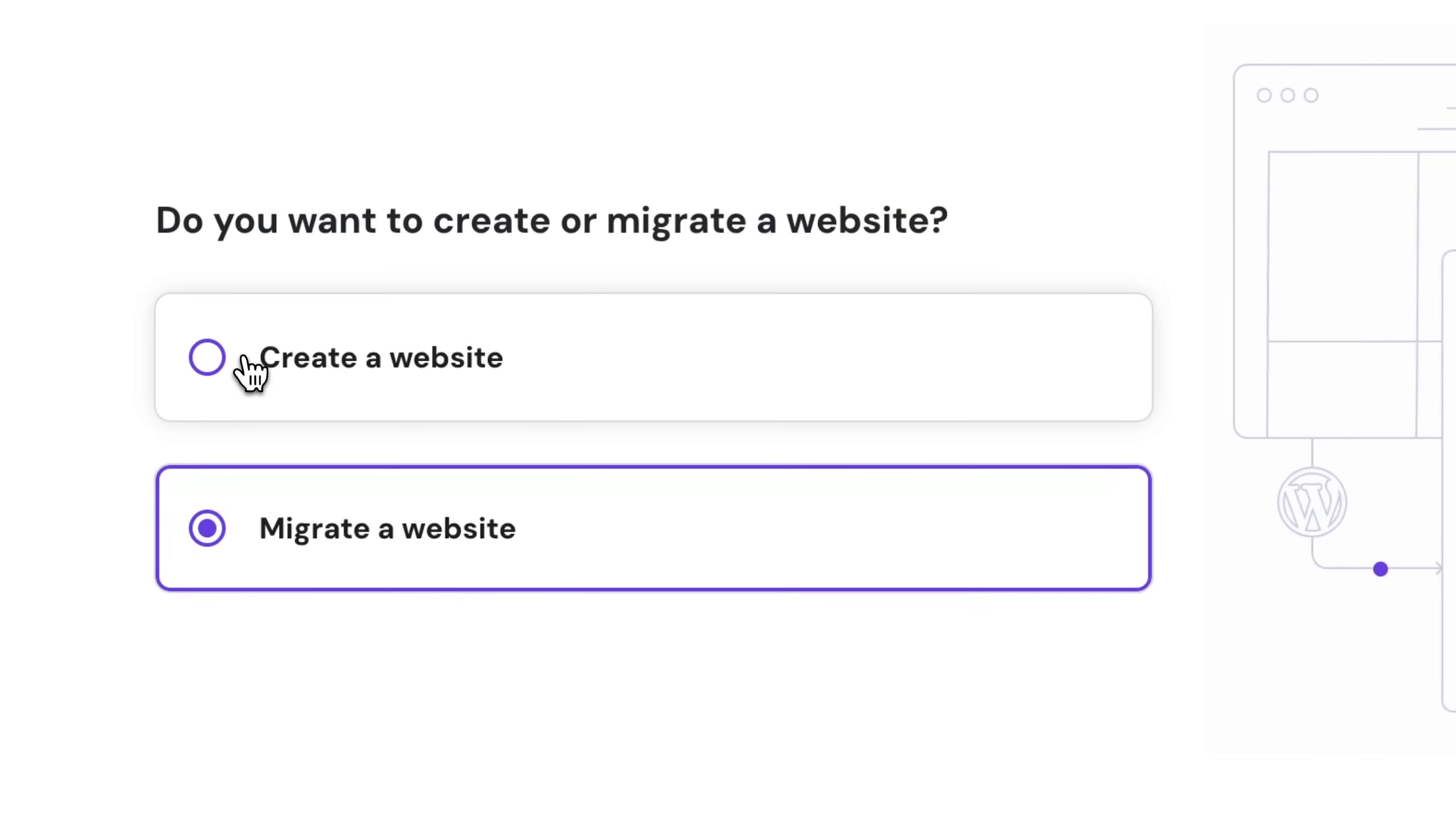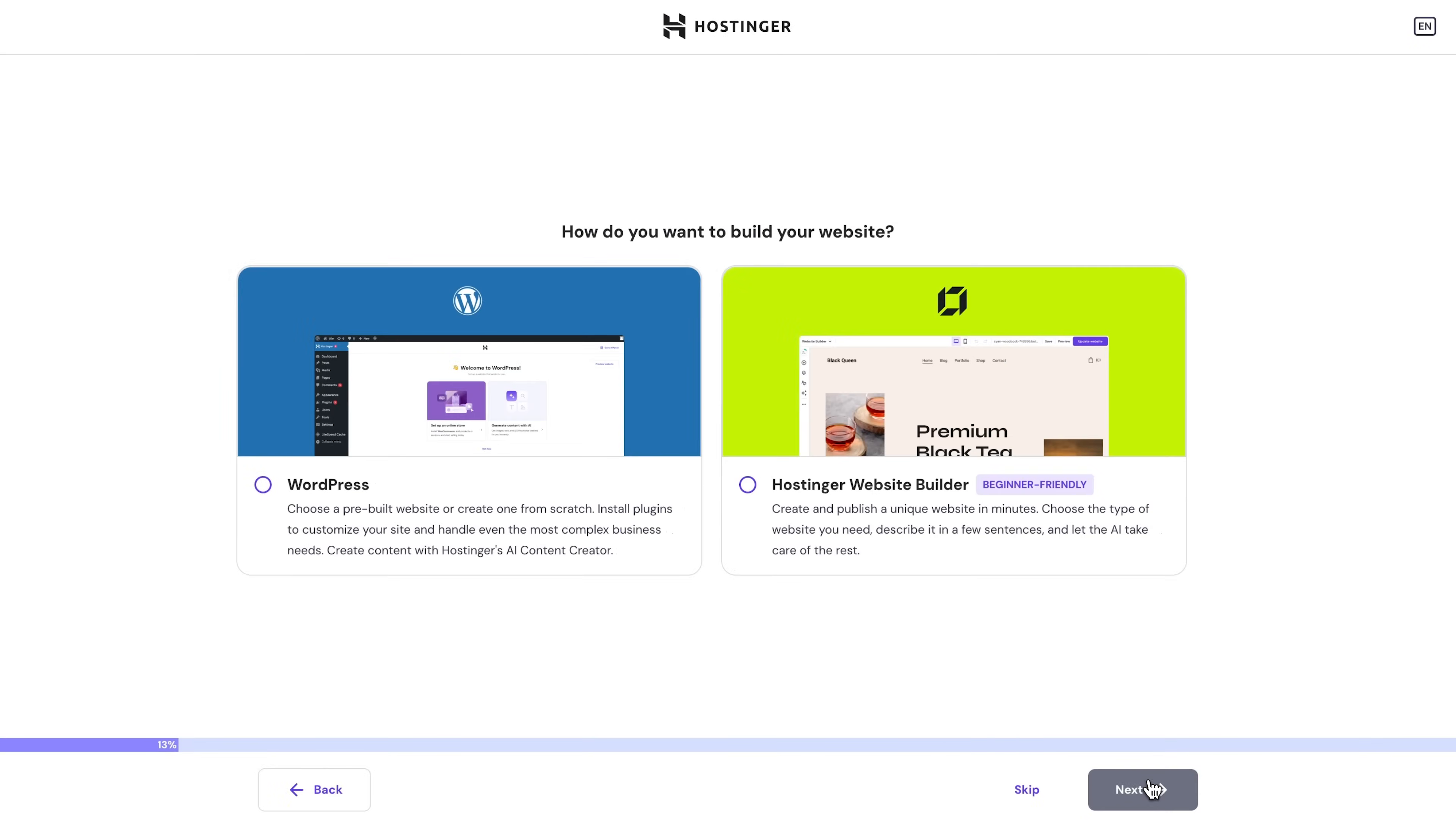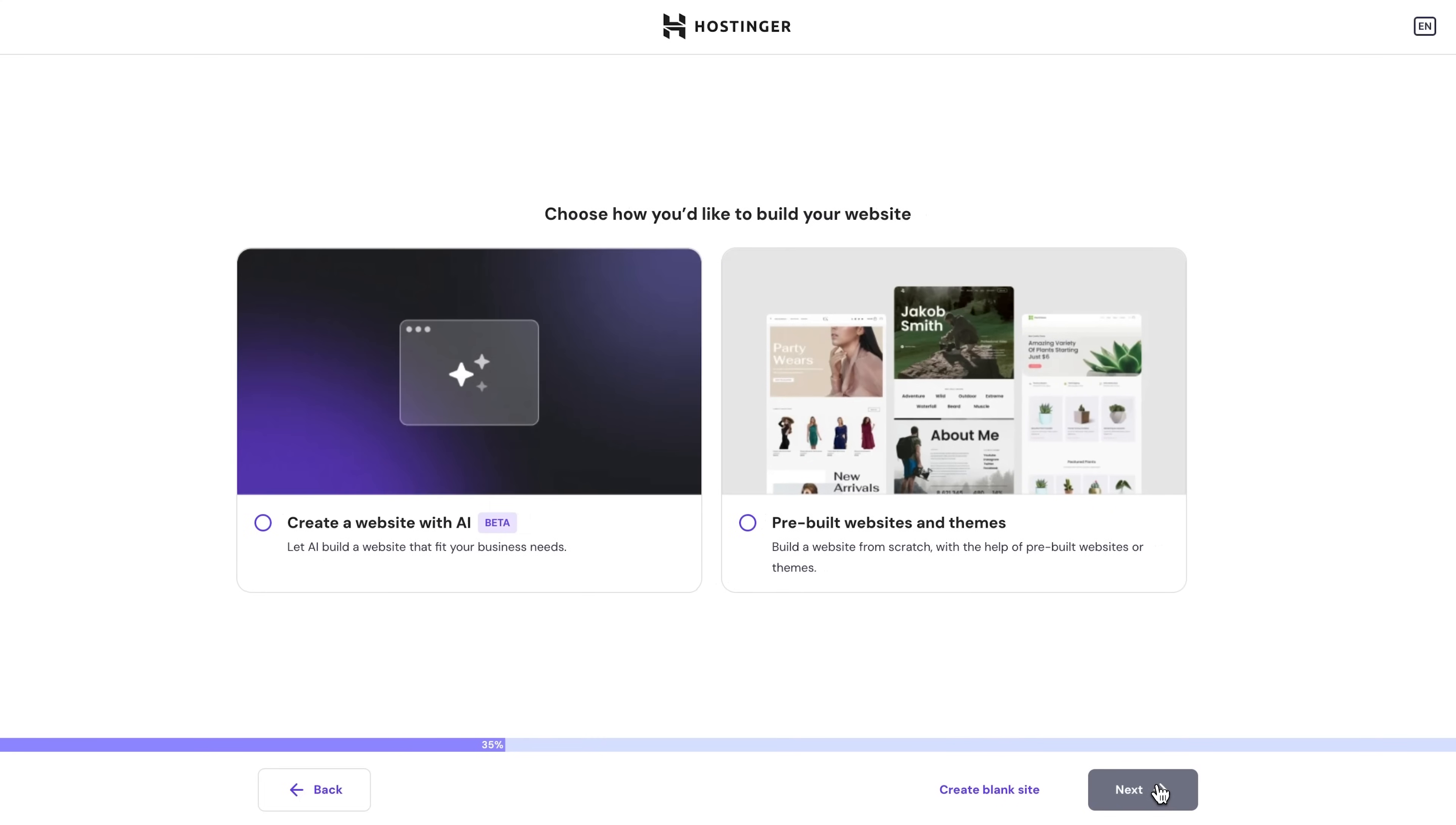So let me do the onboarding process with you. So just hit the start button, select that you'll create a new website, and then pick WordPress. Now moving on with the website type, I'll pick up portfolio for example and try to build one for my, let's say, imaginary dance instructor business because I'm definitely not a dance instructor.